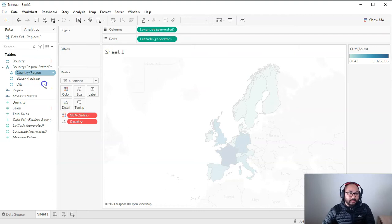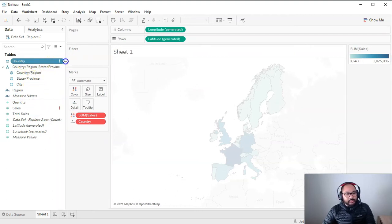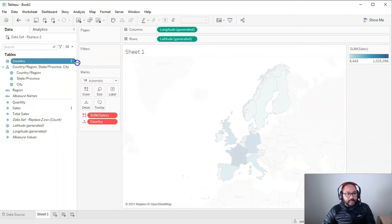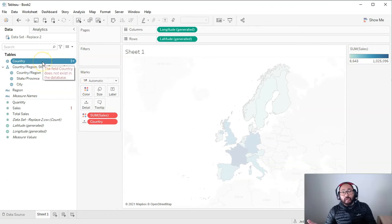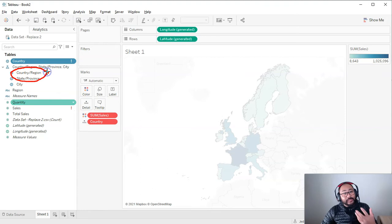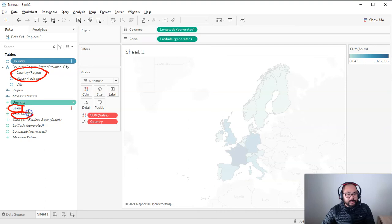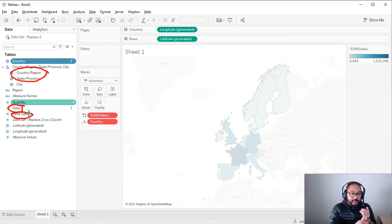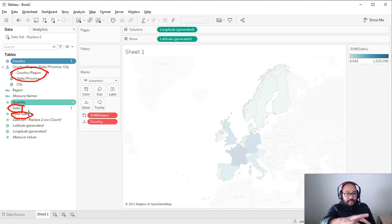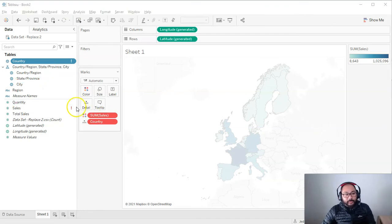However, the problem we have is that this country field, that it had in the previous data set no longer exists. Instead, it exists as country region, but Tableau doesn't know that. Same thing goes for sales. Sales has been replaced by total sales. So we need to not only replace the connection, we have to replace the dimensions and the measures with the new ones. So how do we do that?